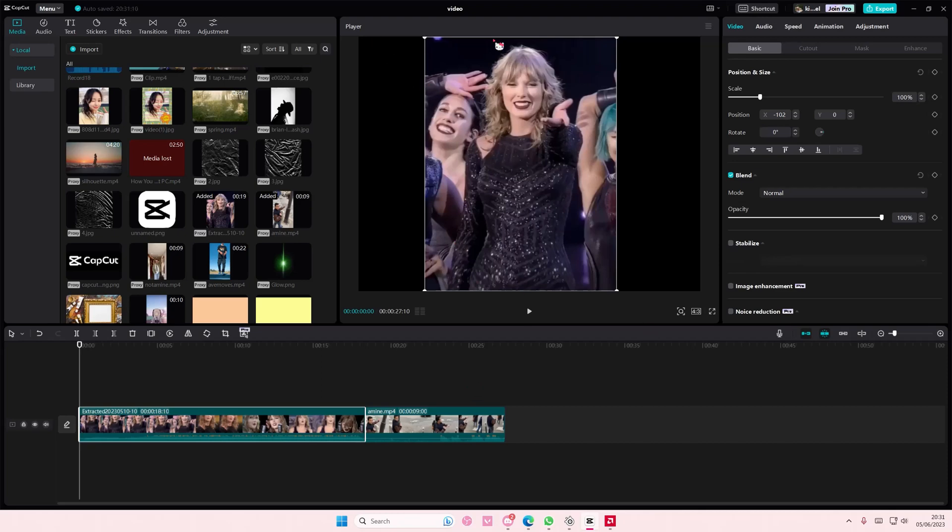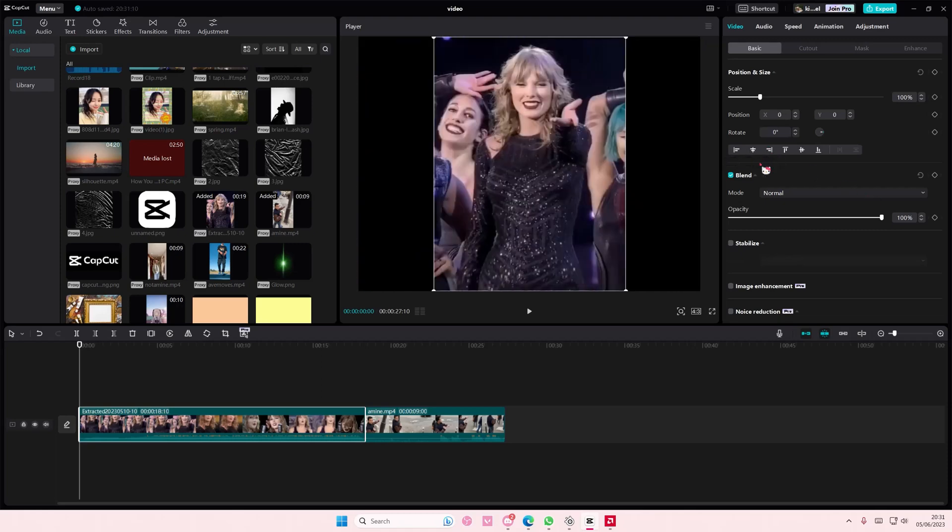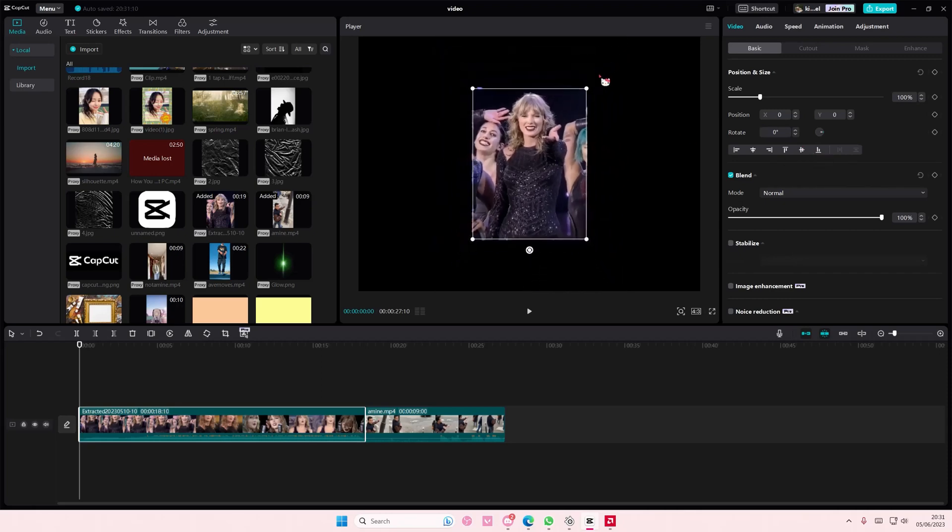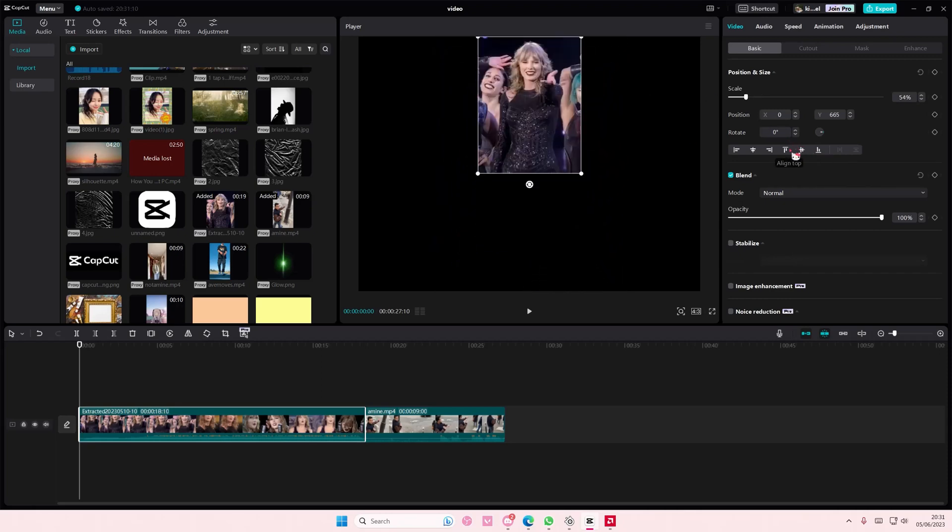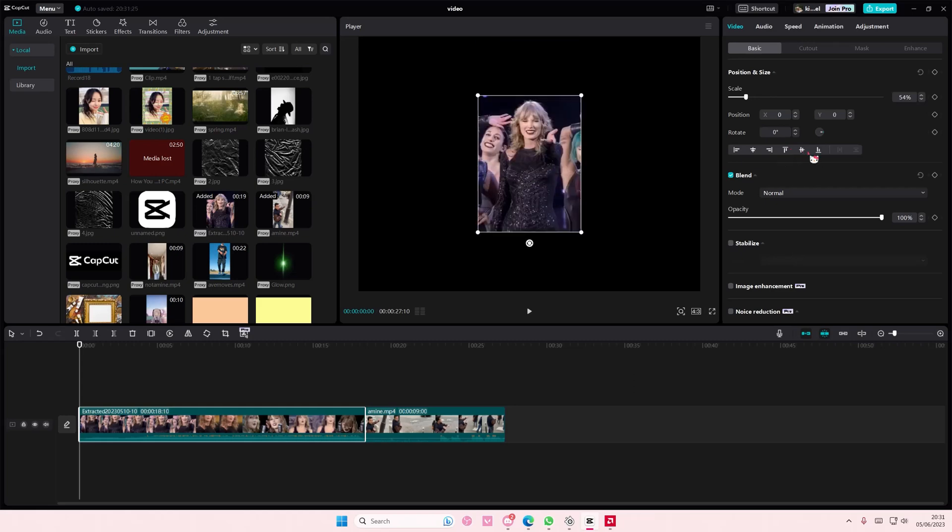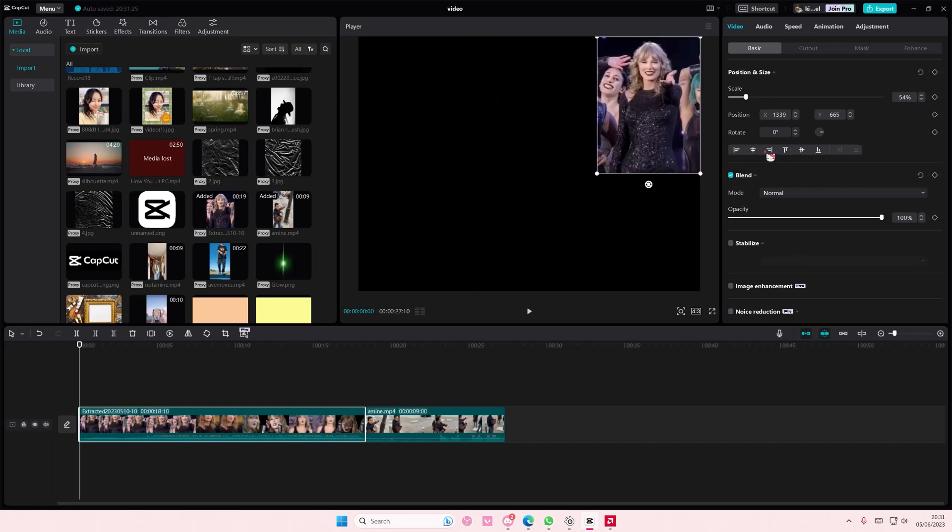So as you can see there is like an alignment tab, so you can align it to the left, to the right, in the middle, align it to the top and middle and bottom. You can't really see it but if I zoomed it out you can see if I align it, it will align it perfectly to those spots.